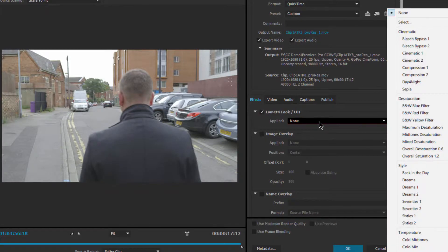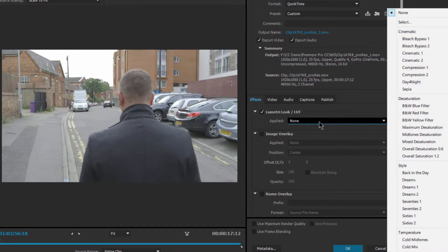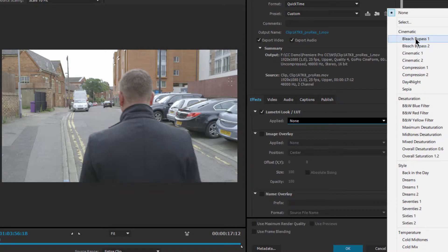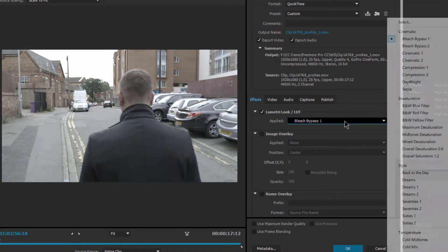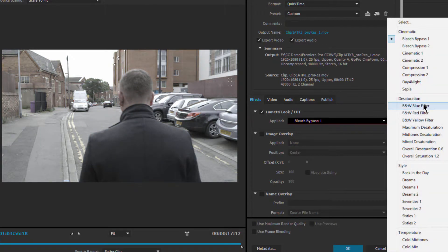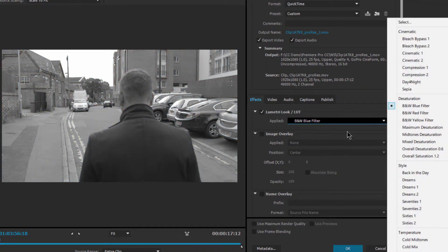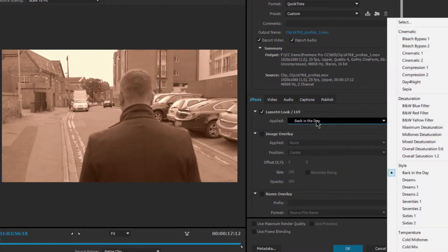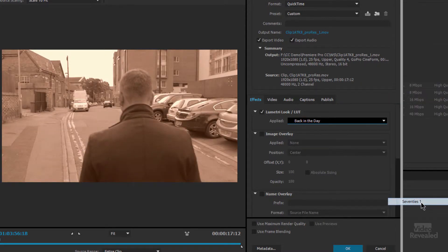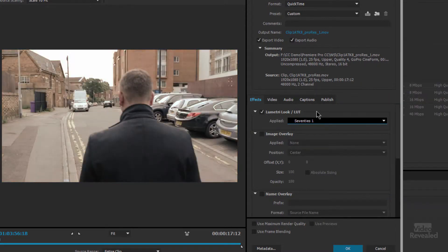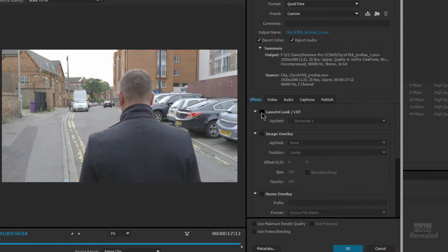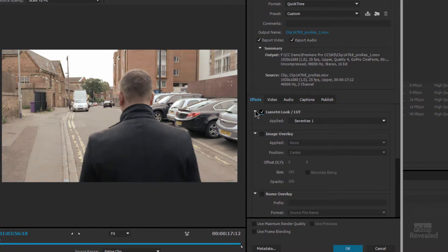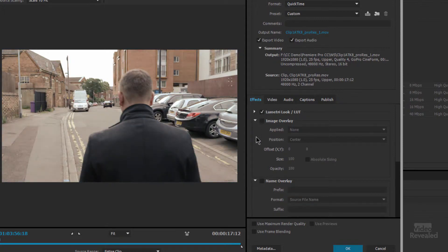Now we give you a few Lumetri looks by default and they're everything from a bleach bypass to a black and white filter to some sepia tones and then some dreamy stuff. I'm going to choose this 70s look and I can turn that on and off and apply that. I can close this up now just to make some more room.